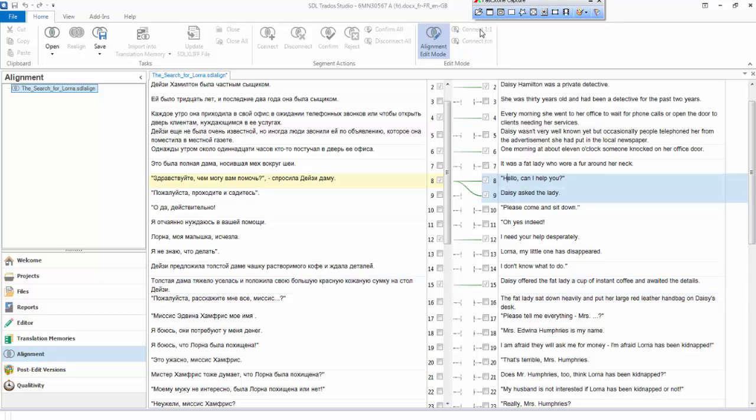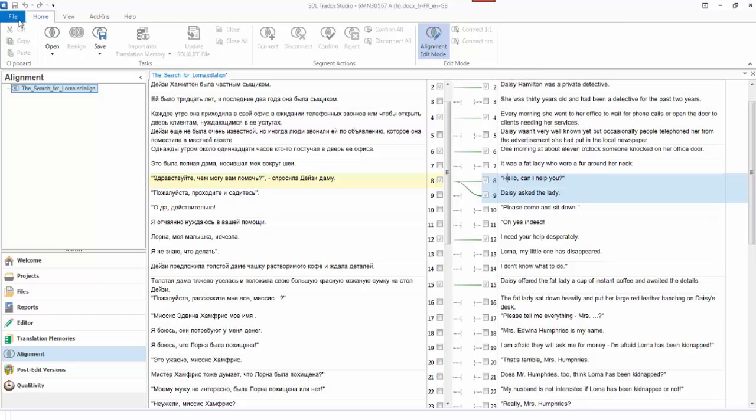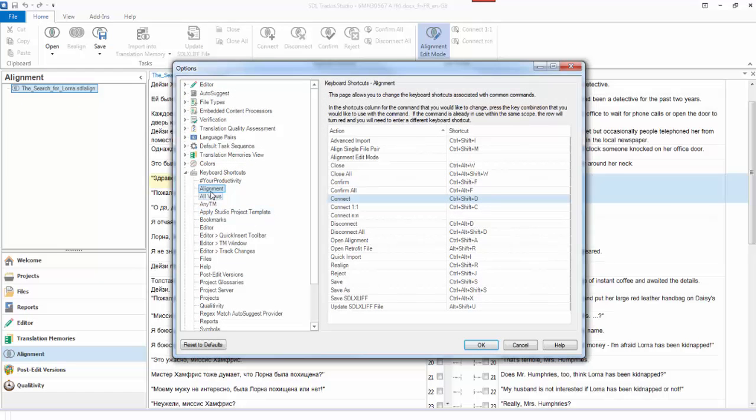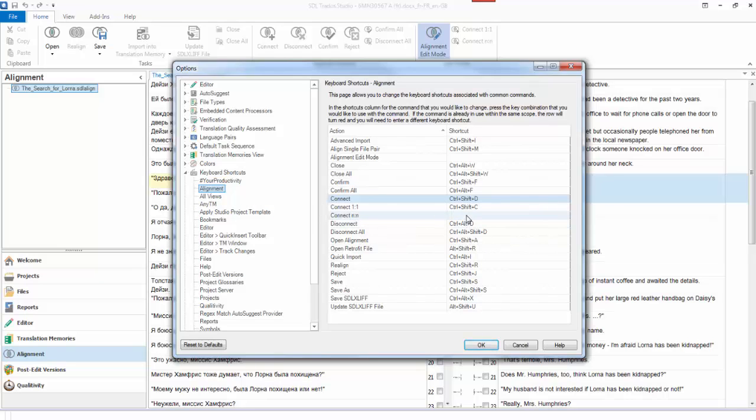If you just add a shortcut, so I'll show you that again. You go to file, options, keyboard shortcuts, click on alignment and you'll notice that the connect one-to-one and the connect end-to-end don't have a keyboard shortcut defined.